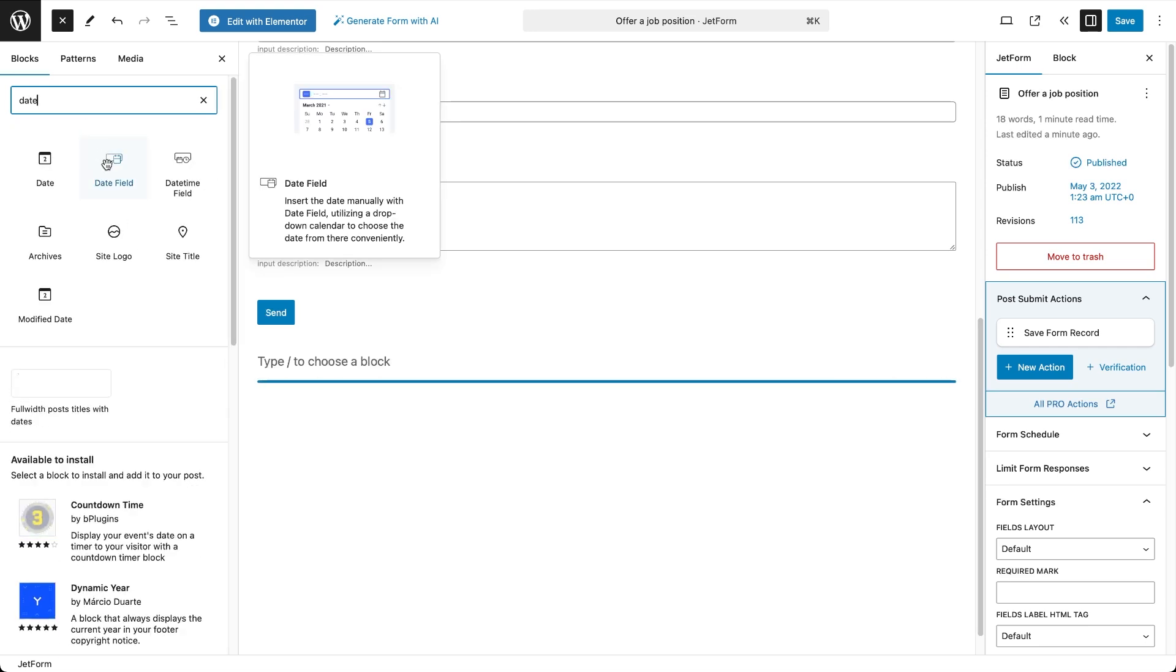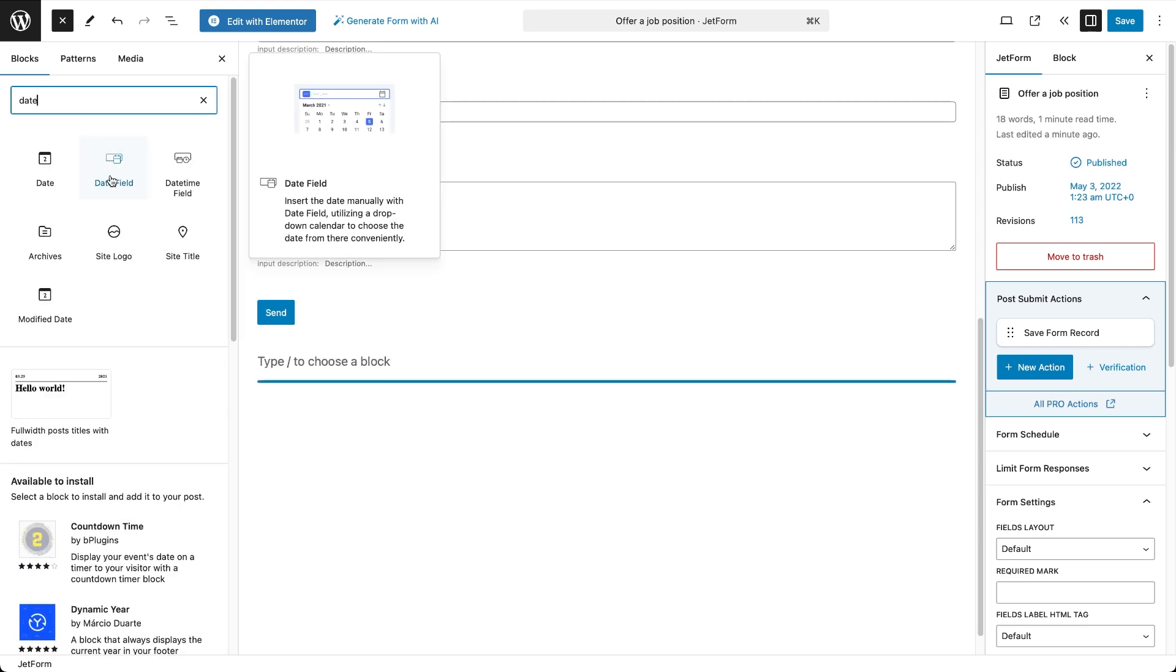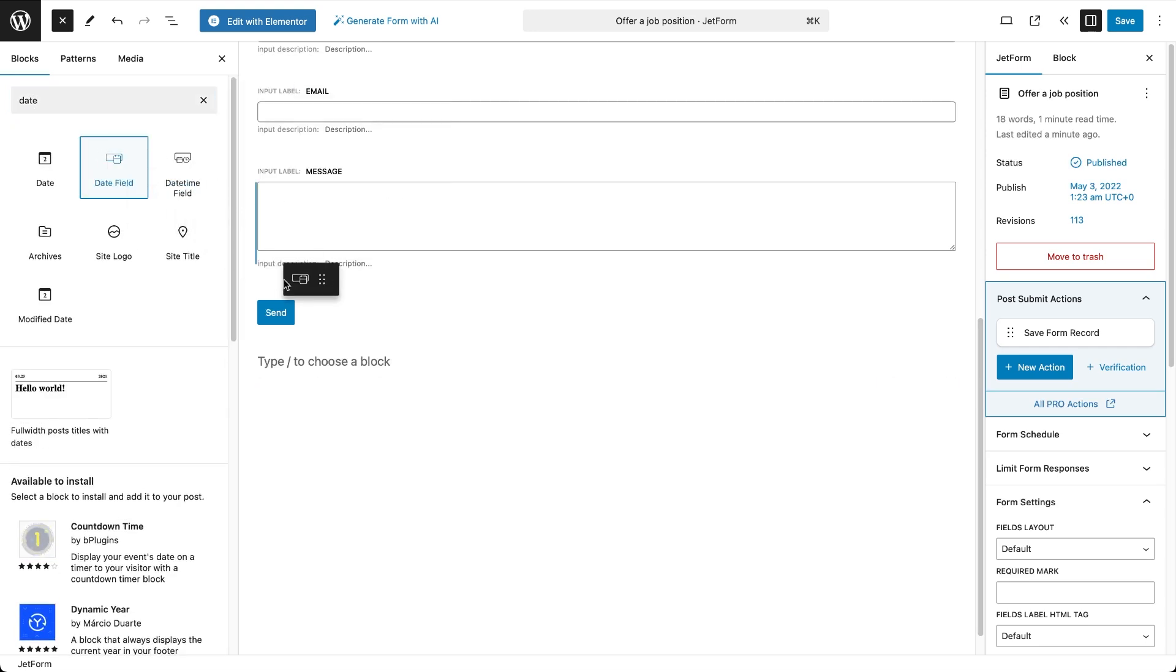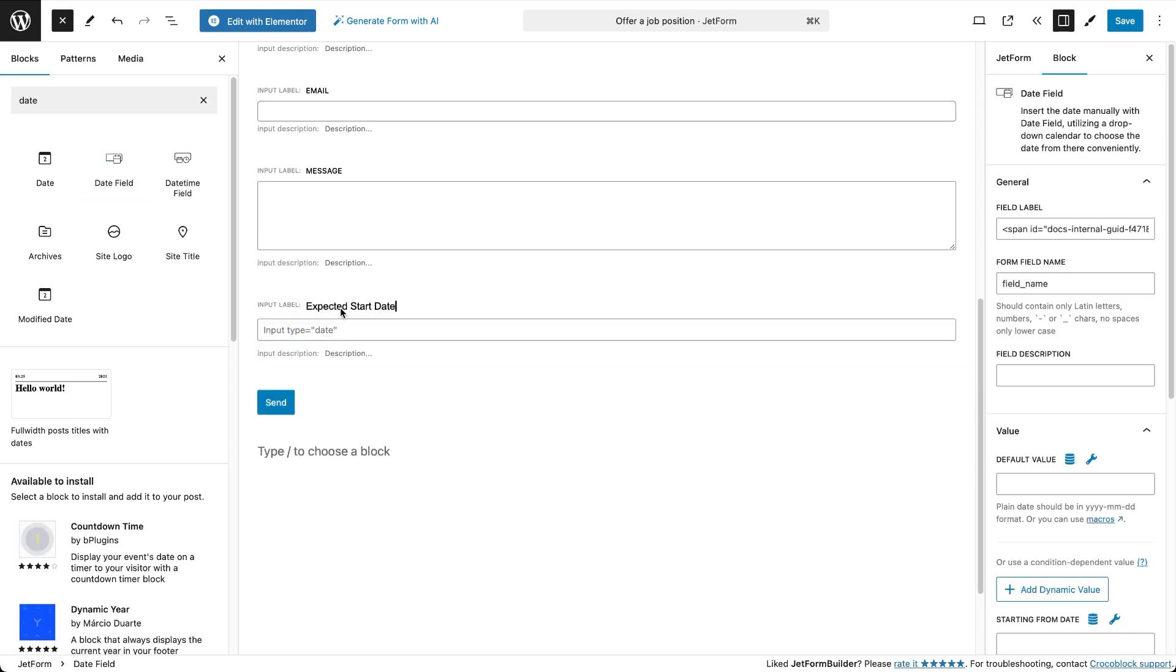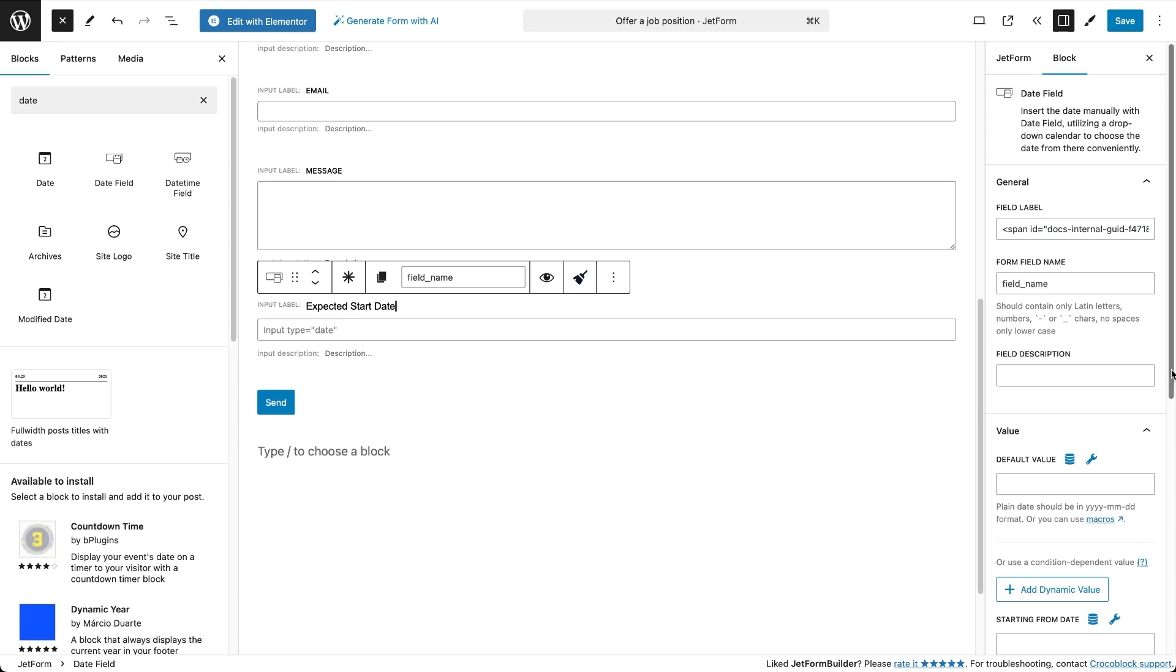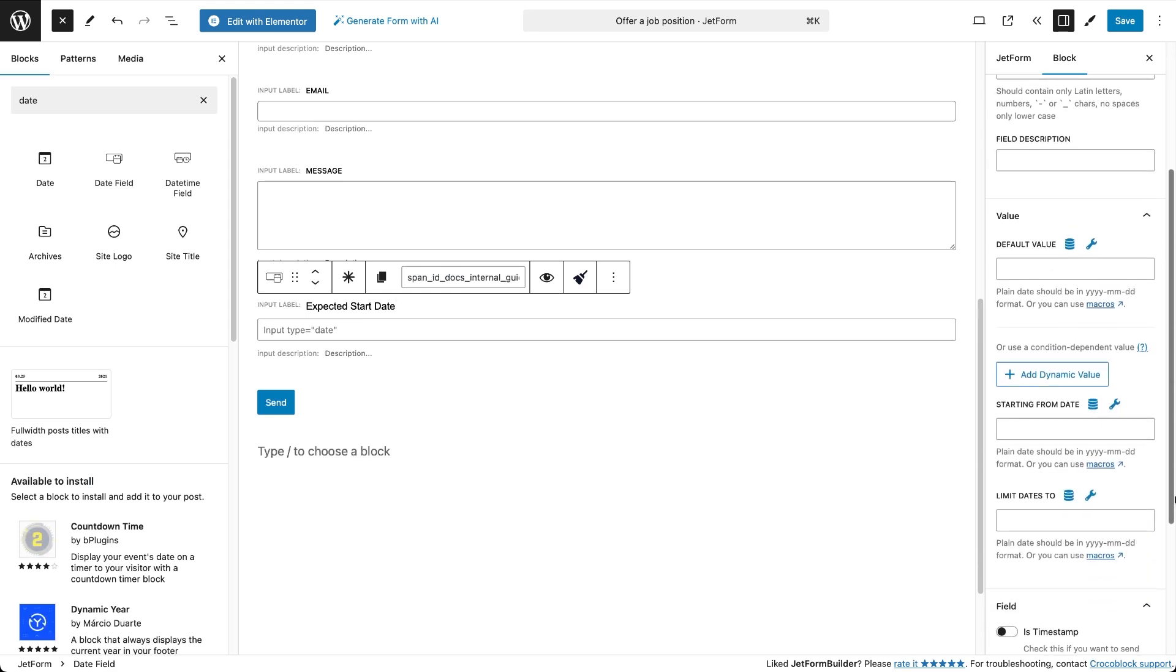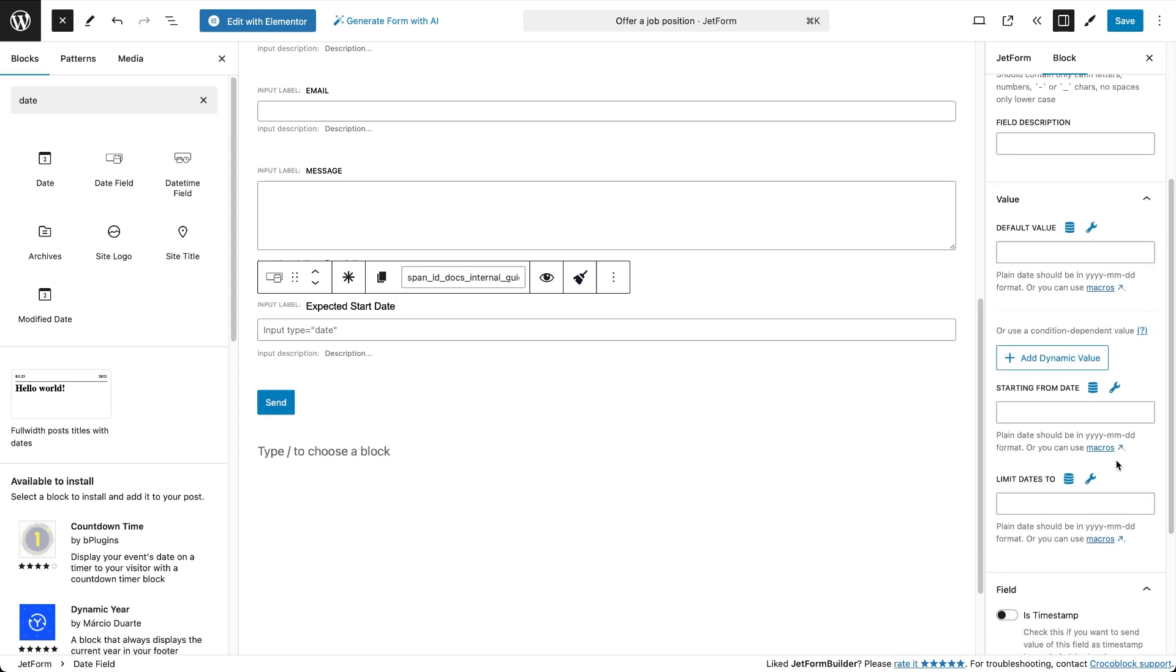So in this form I want to add a date field where the employer picks the date when the workforce is expected to start. Let's integrate a date field block into the form, give it a label and in the value section of the block settings, find the starting from date field.